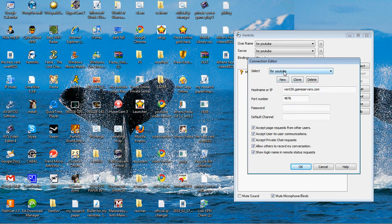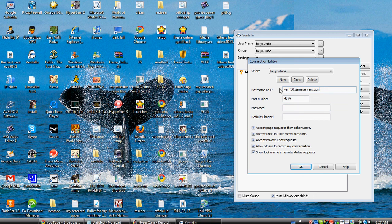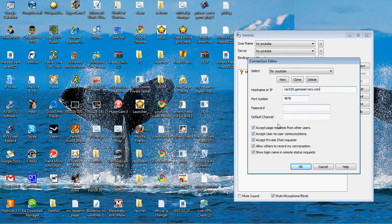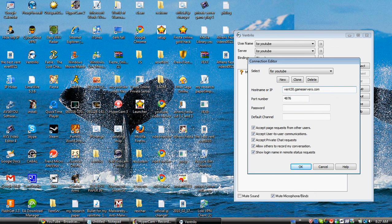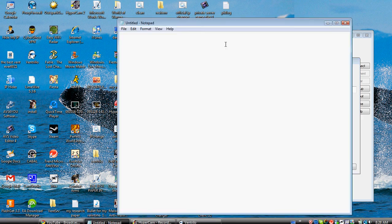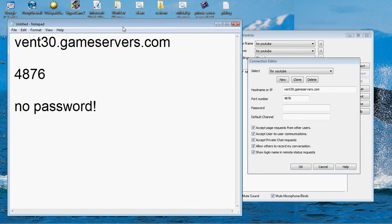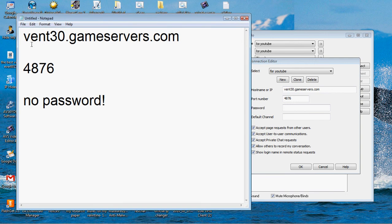Just name the server, but this is the key part. For the hostname, you probably can't see this, so I'm just going to put it in big letters in notepad. What you want to put for the hostname is vent30.gameservers.com.